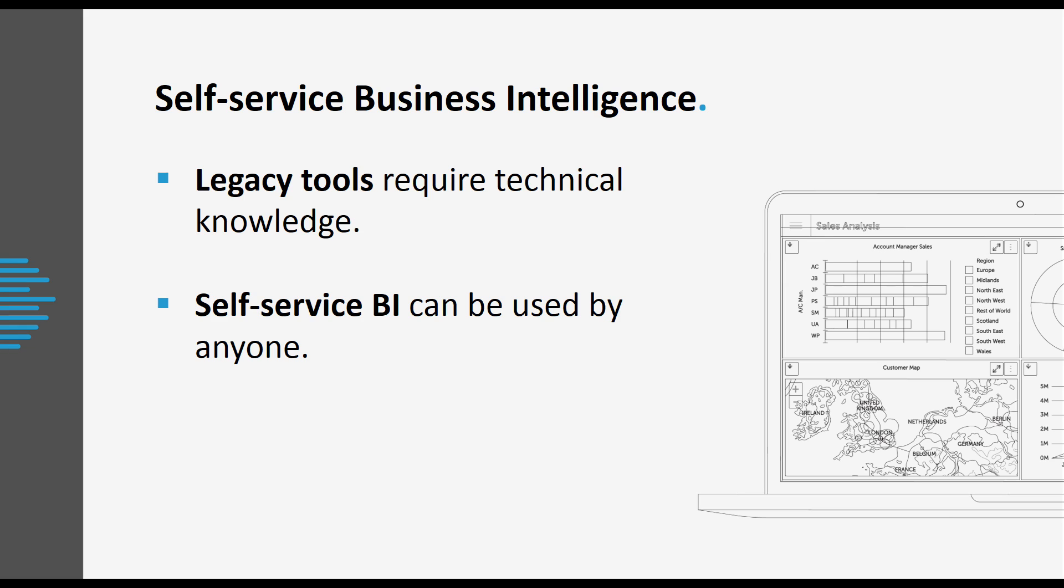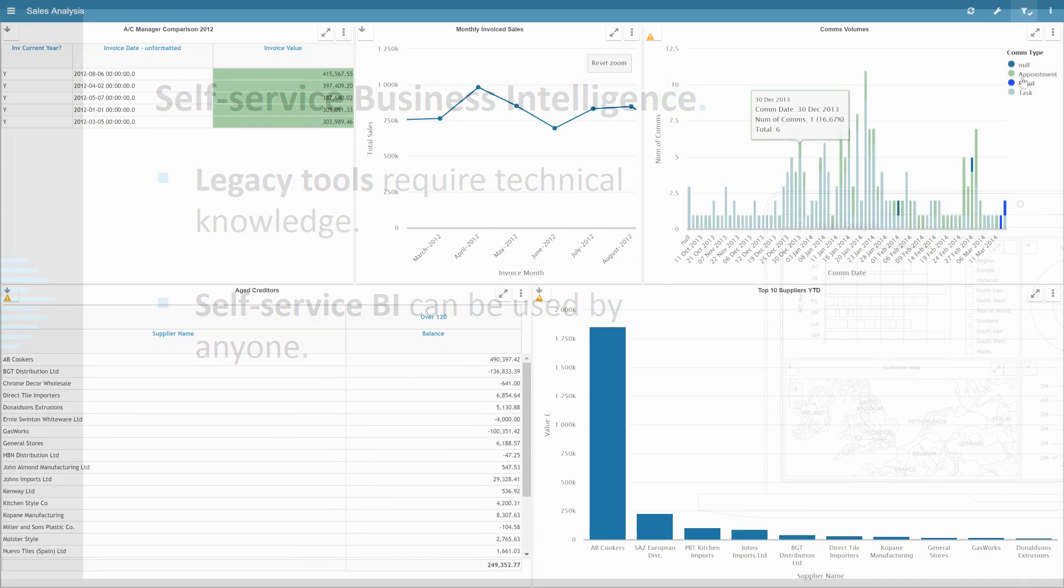True self-service reporting can be used by anyone. You don't need to be technical and you can access it from anywhere on any device. It should require no training and let anybody with domain knowledge do what they need to do for themselves.